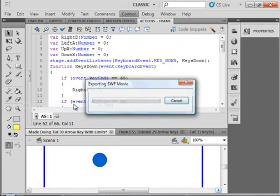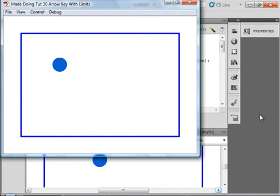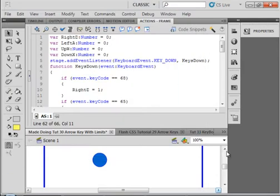Let's test this out. Test the movie. And W is up. A is left. X is down. D is right. And if I press two, it'll go at an angle. So that's working really well.